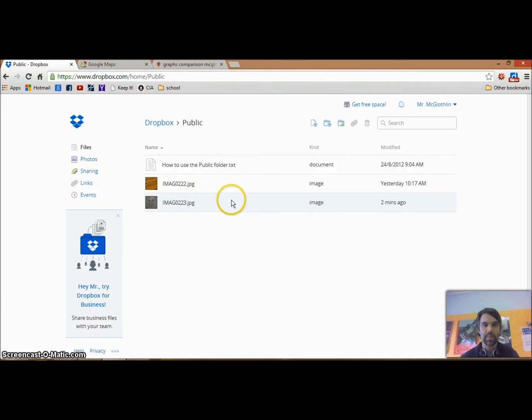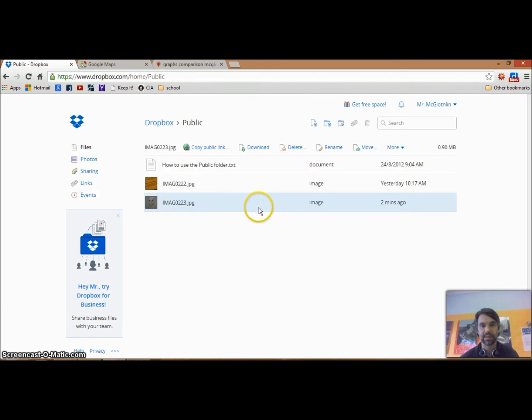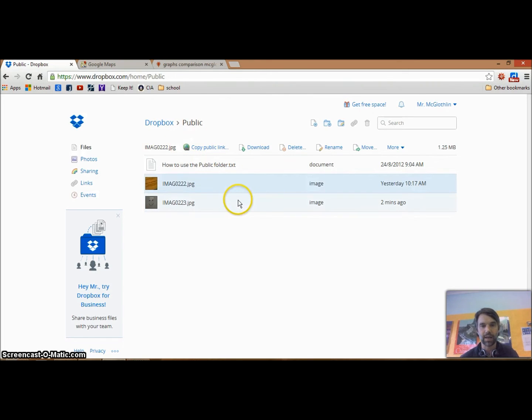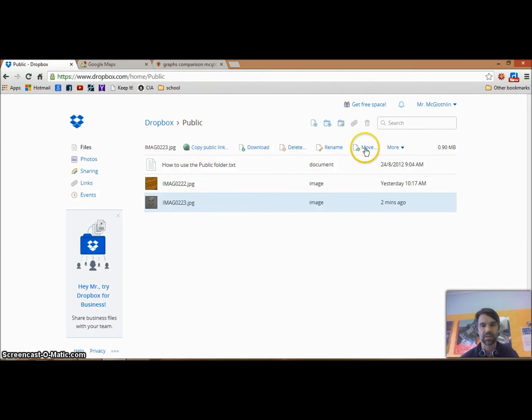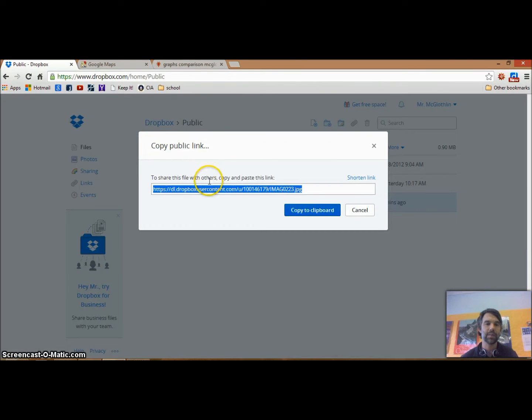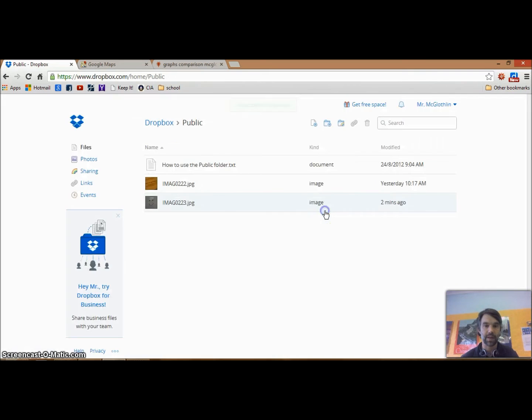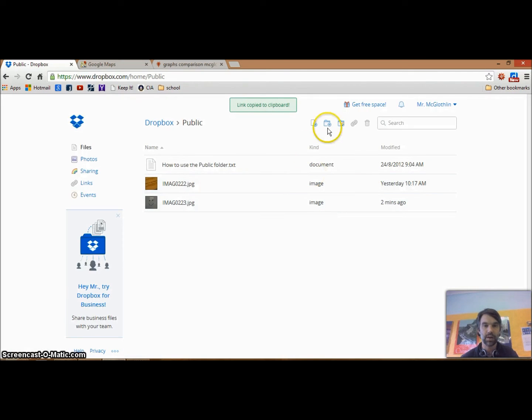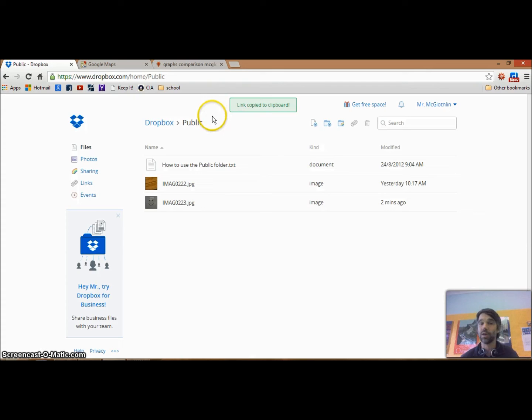I'm going to click here on the side so it just highlights without opening. When I click on it, these options appear across the top. It's this option, Copy Public Link, that I'm going to use. I'm going to click on that, then say Copy to Clipboard. It tells me the link has been copied to the clipboard, and now I'm good to go.